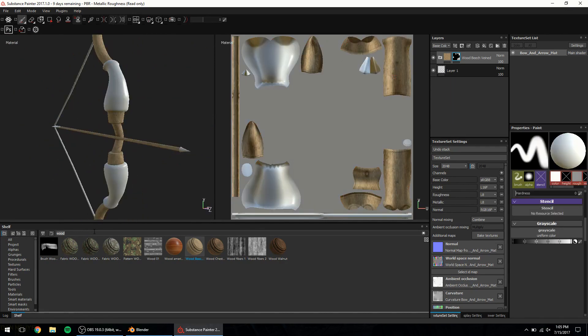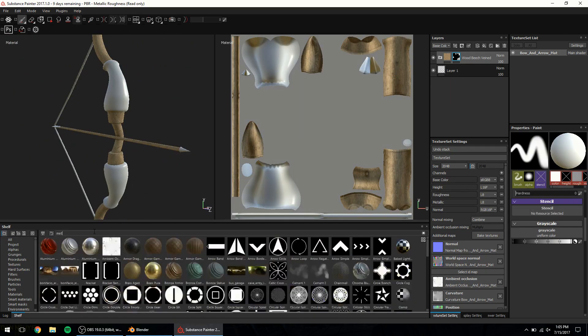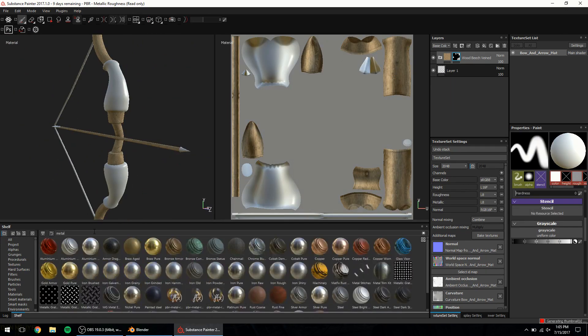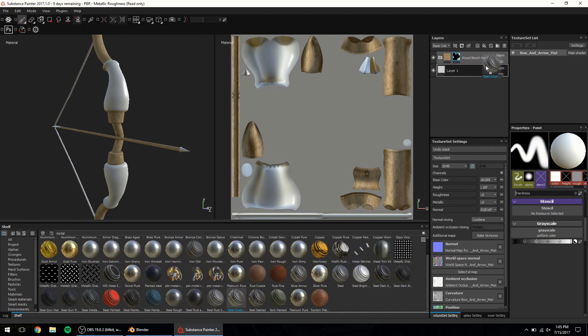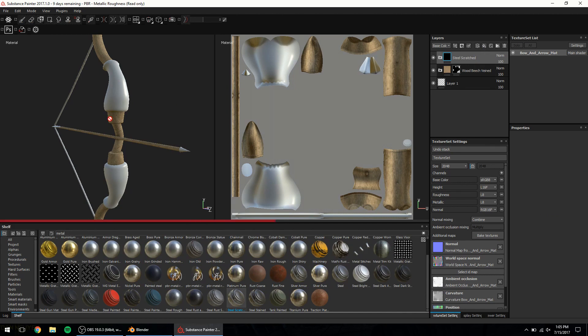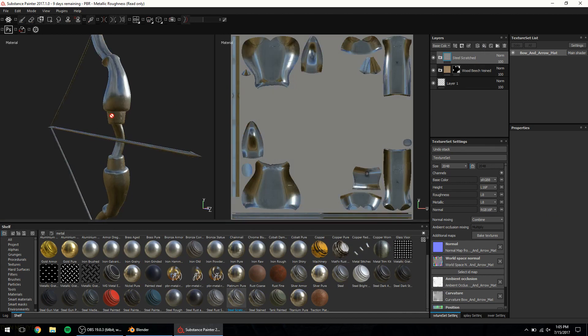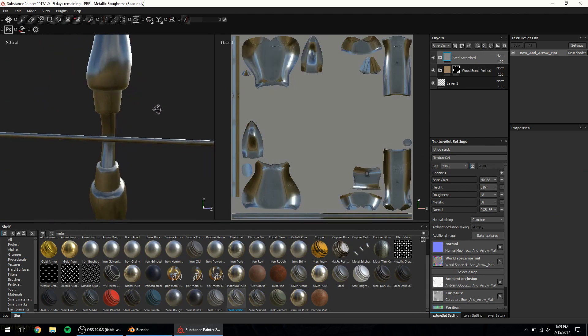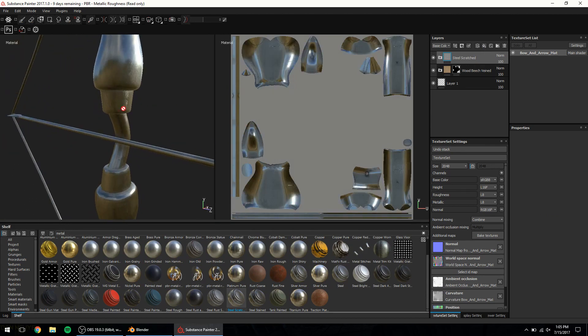Moving on to the metallic parts. Just type in metal in the search bar and we have quite a few options to choose from. Anyone I pick I can always drag and drop to apply. Of course it'll apply in the entire mesh. We can always choose to mask the material to only certain areas like before.